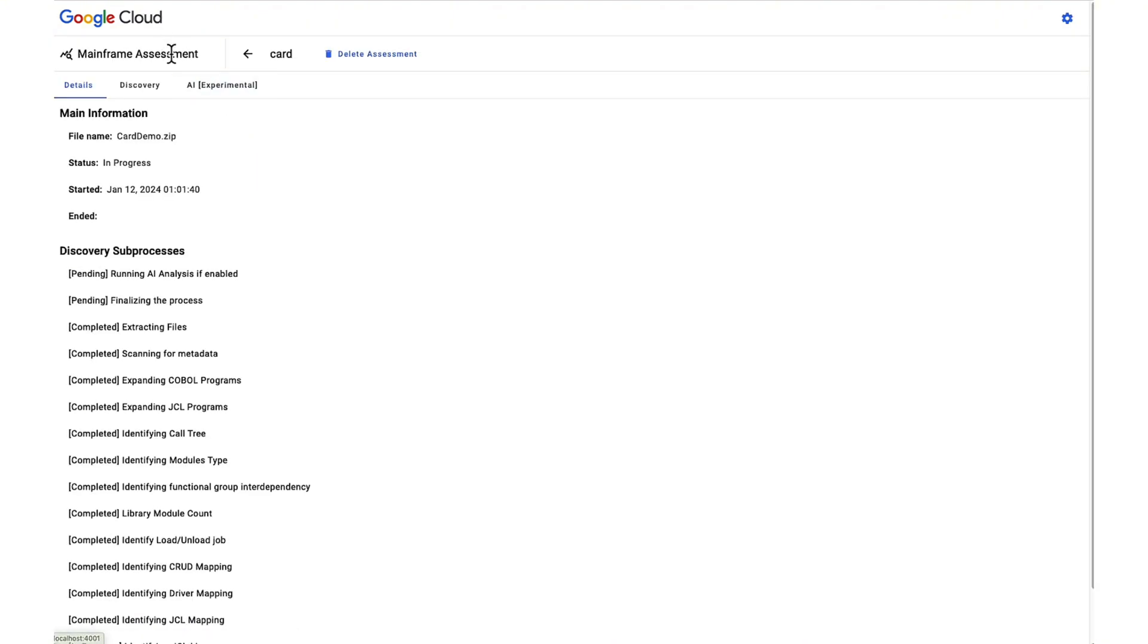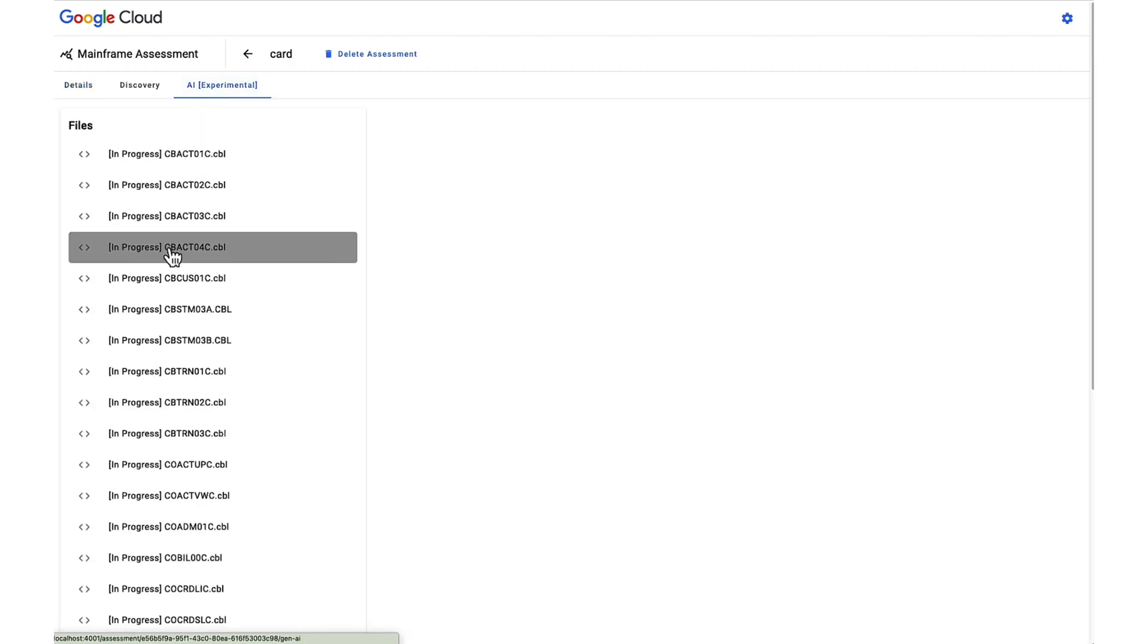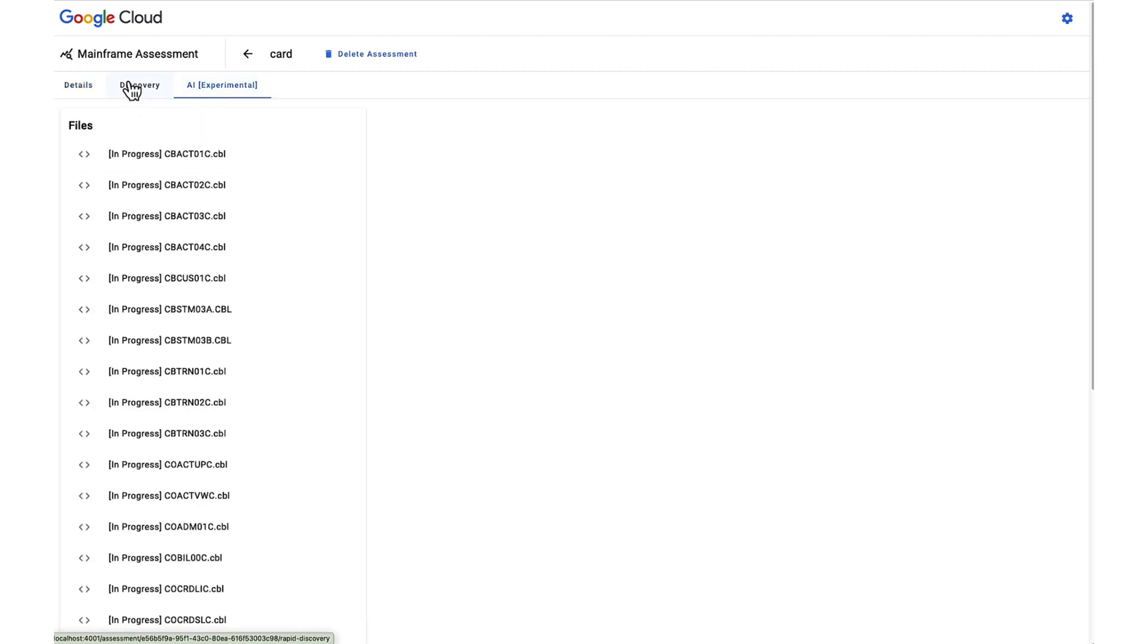If the user has activated experimental AI analysis, each COBOL program will be evaluated in the background.